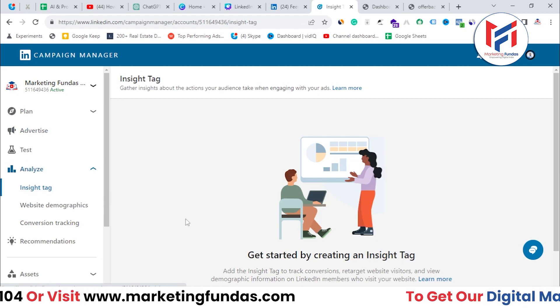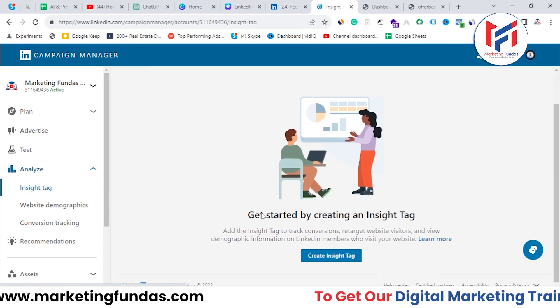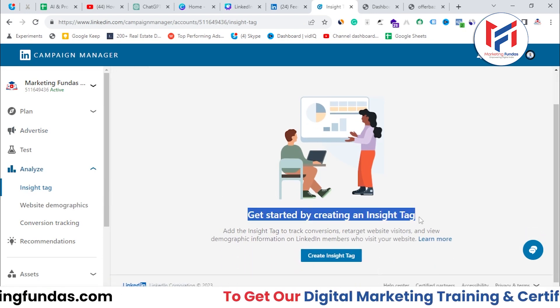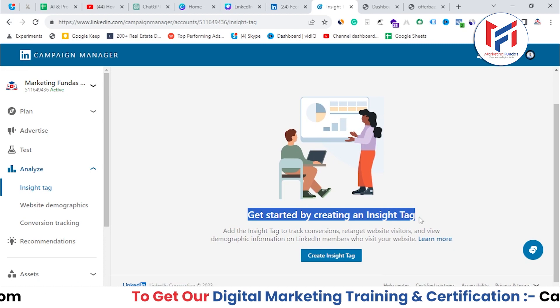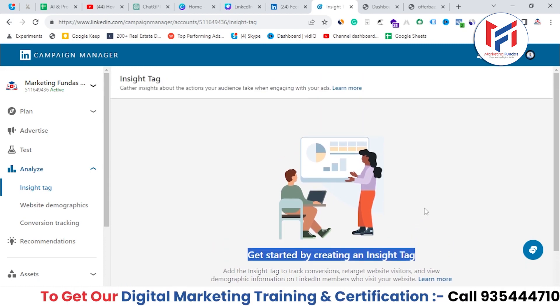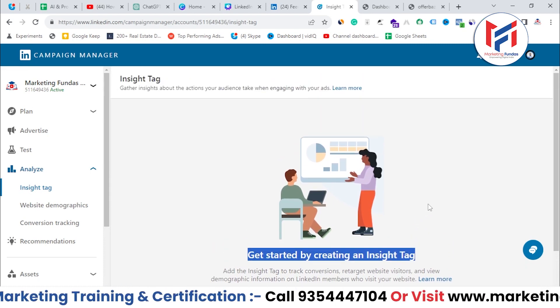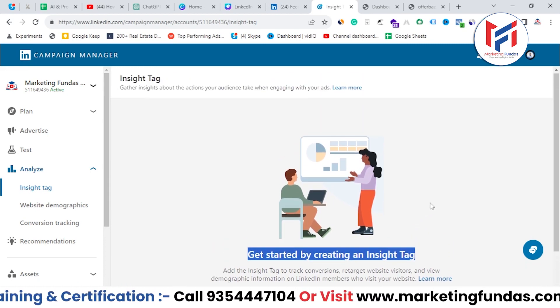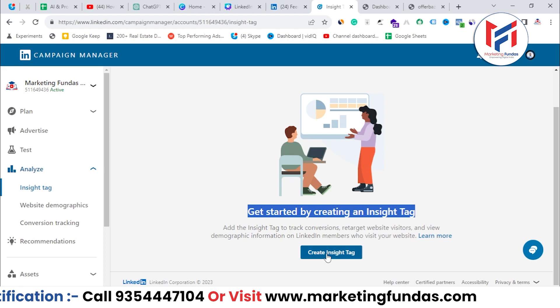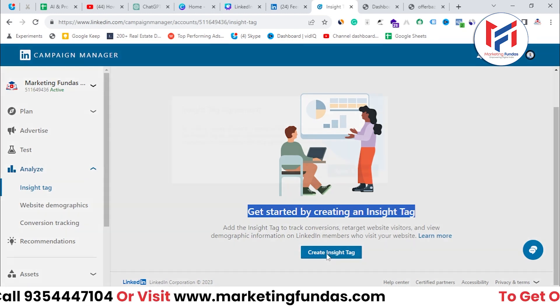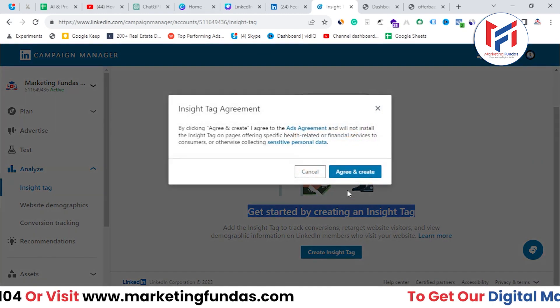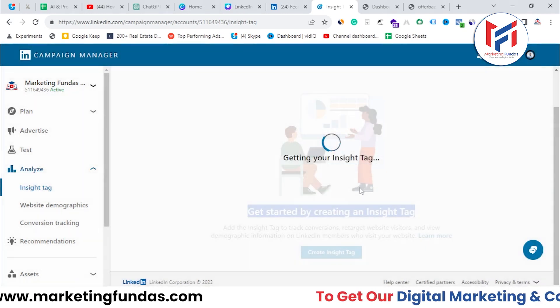Once you click on Insight Tag, you'll be able to see 'Get started by clicking on Insight Tag.' We haven't created an insight tag in this account, so it's asking me to create one first. Click 'Create Insight Tag,' then 'Agree and Continue.'